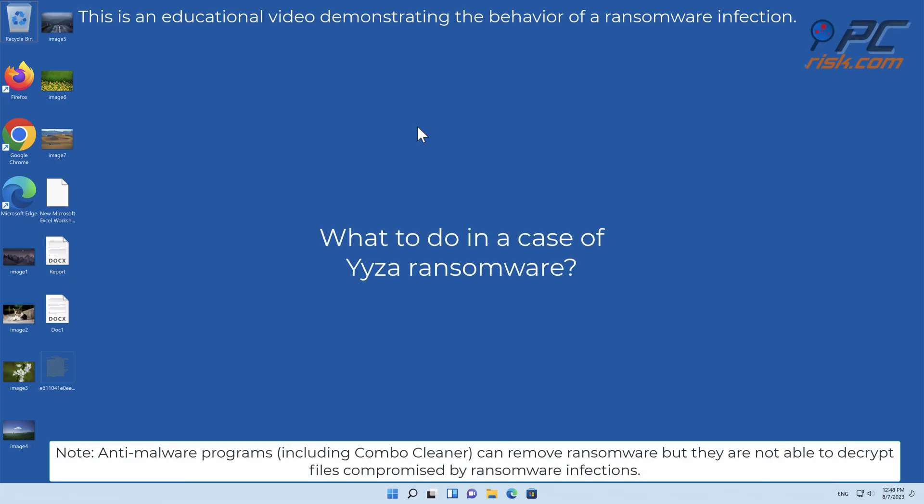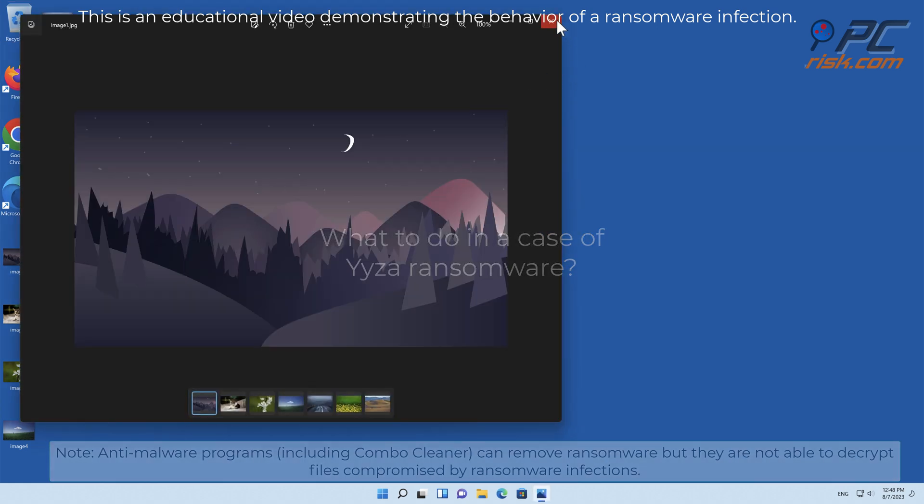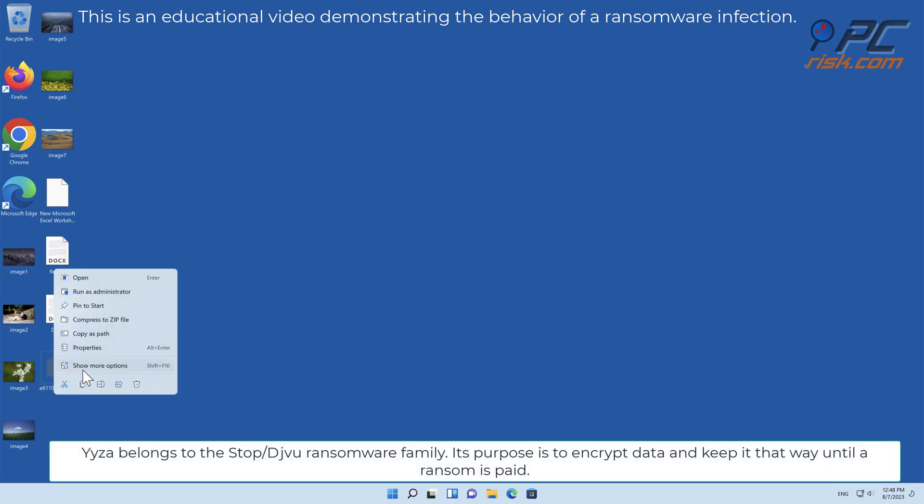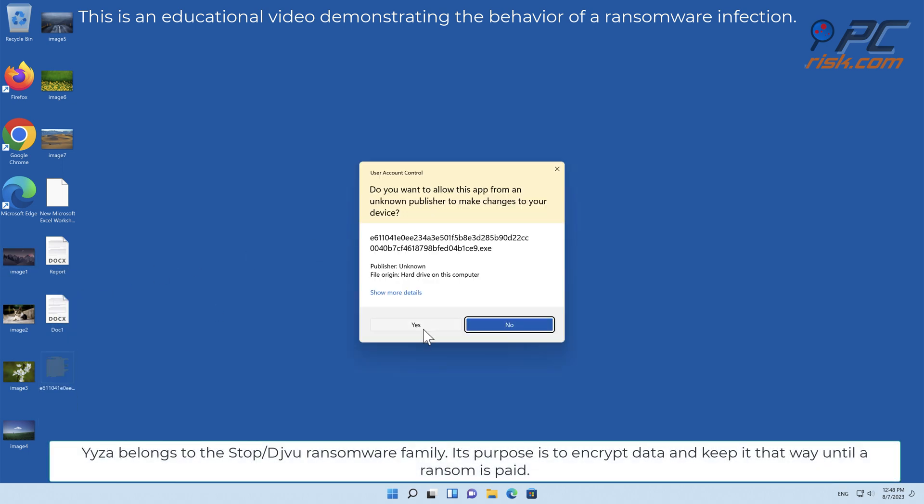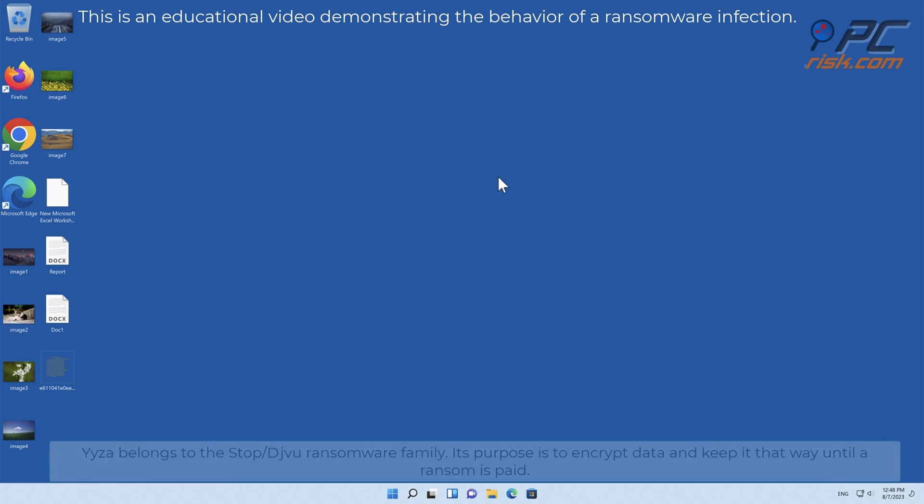In this video we will talk about YYZA, a ransomware virus that targets Windows computers. YYZA belongs to the stop-slash-deja-vu ransomware family. Its purpose is to encrypt data and keep it that way until a ransom is paid.